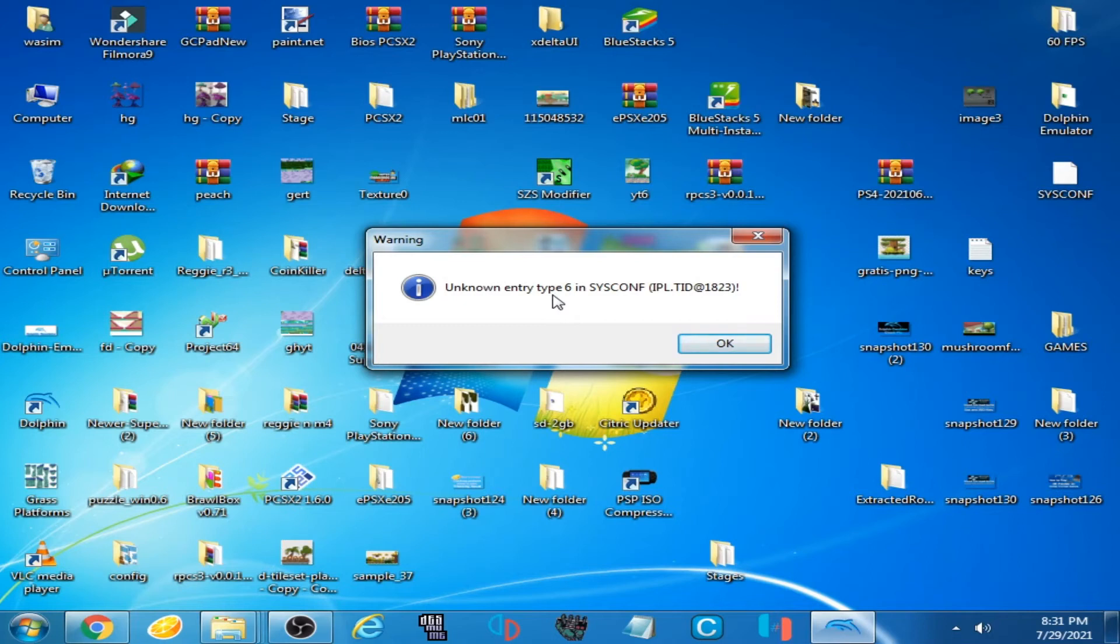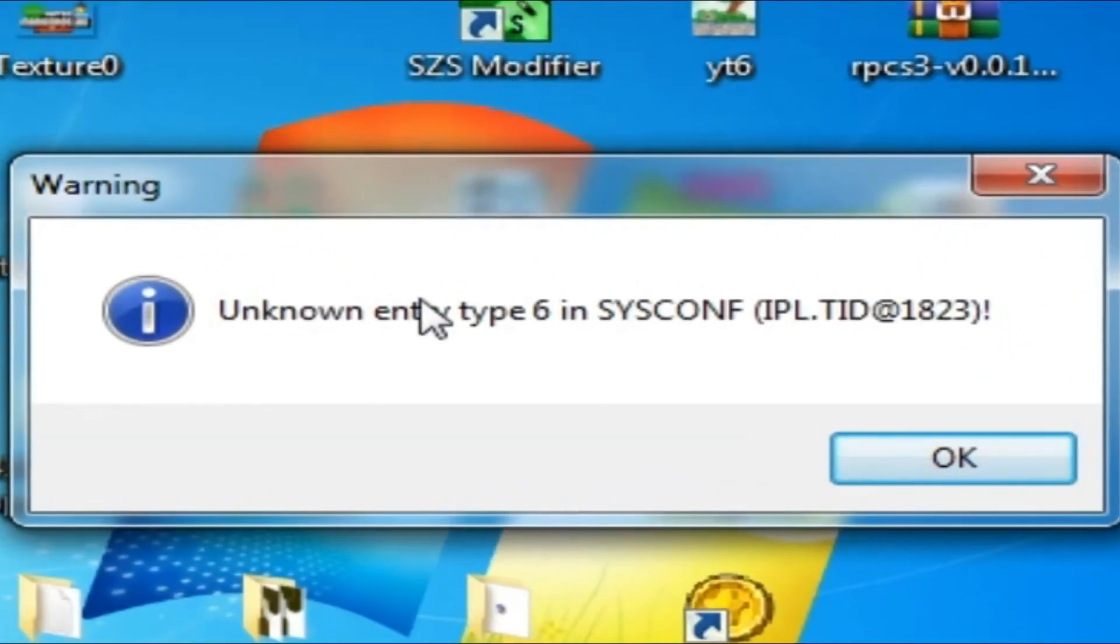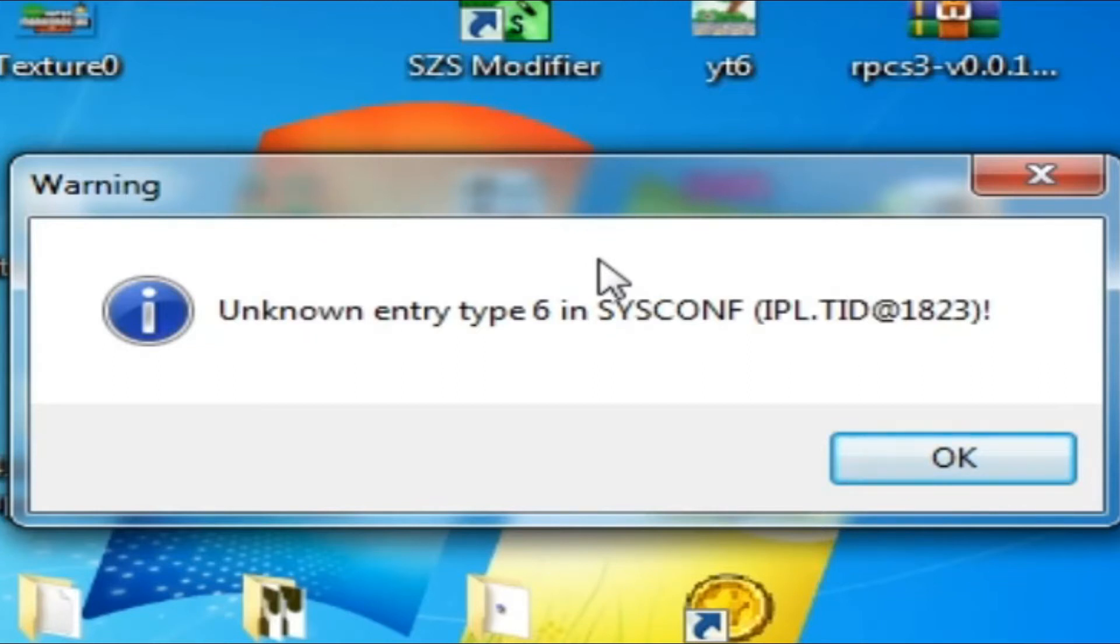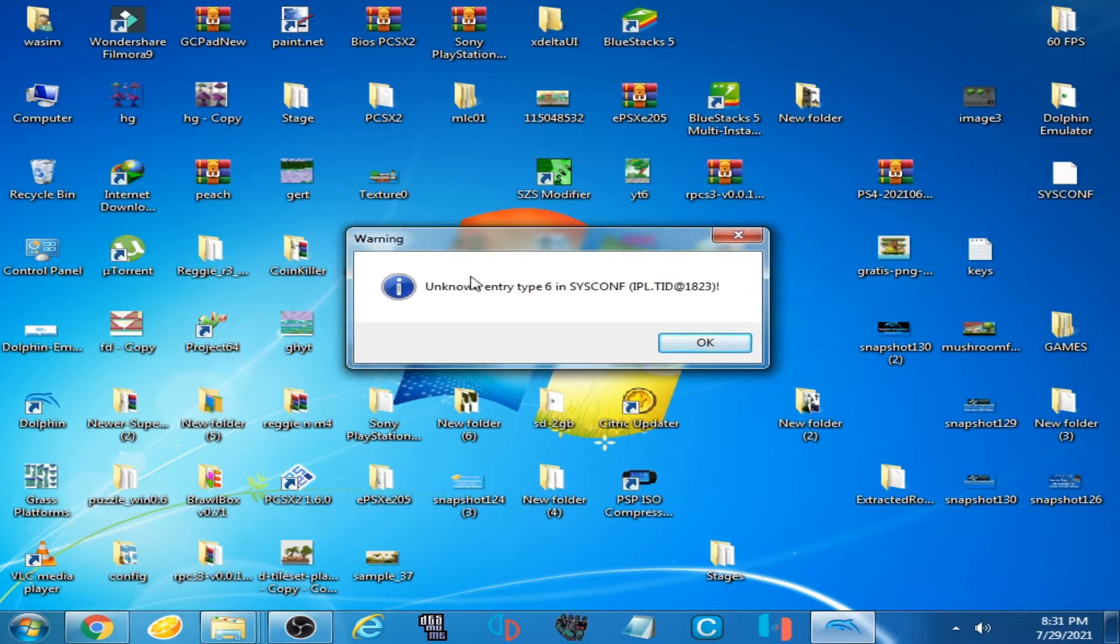Hi guys, welcome back. Today in this video I'm going to be showing you how you can fix this error while opening Dolphin emulator on your PC. As you can see, I am facing this error now.